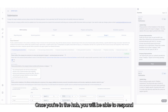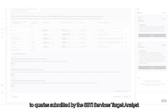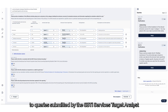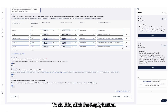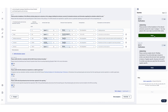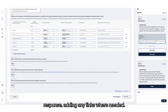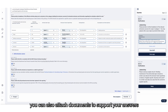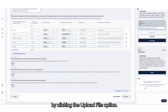Click on the expand arrow to open the queries pane. Once you're in the Hub, you will be able to respond to queries submitted by the SBTI Services target analyst who is reviewing your target or targets. To do this, click the reply button. Type your response, adding any links where needed. On each tab, you can also attach documents to support your answers by clicking the upload file option.